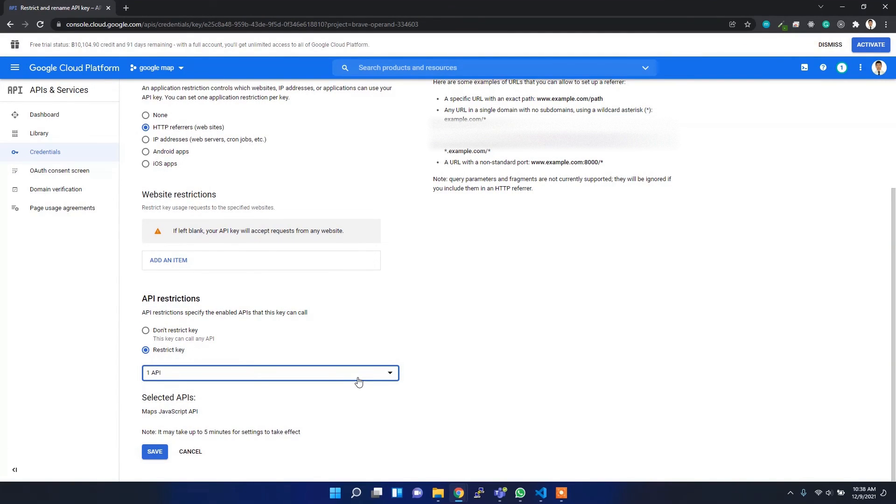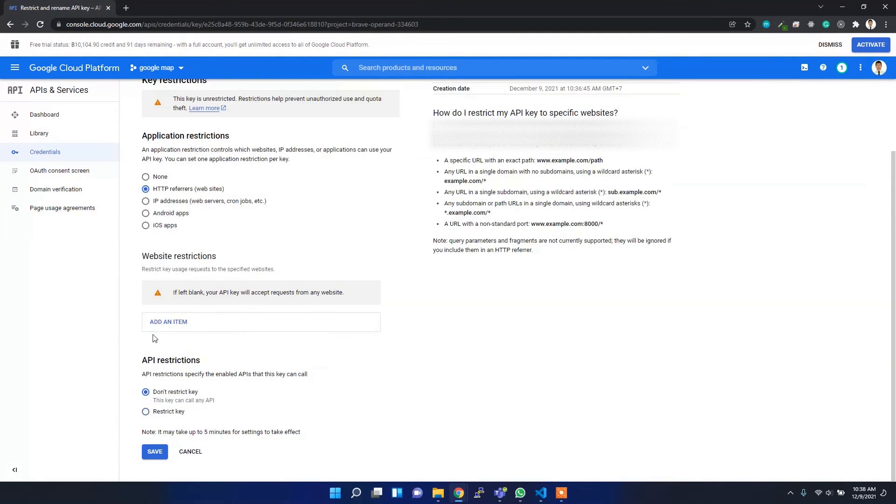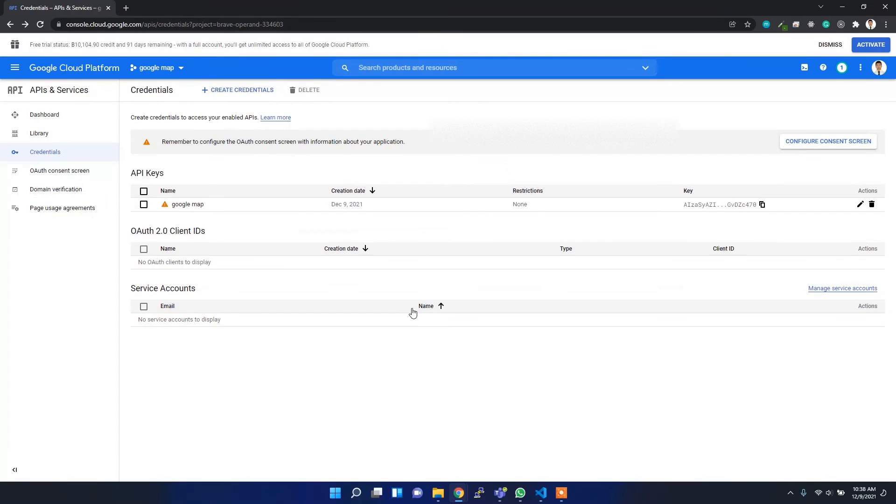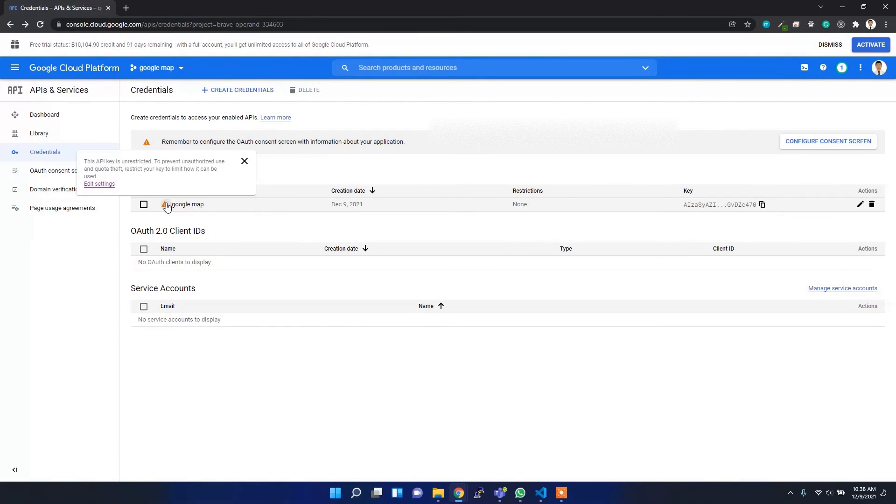If I didn't select any, then it will be useful for all the services, all the APIs I can use. I'm going to save it here. Now I've saved it.